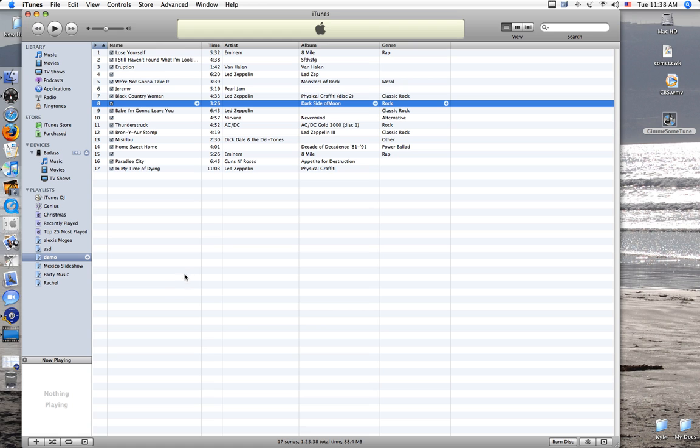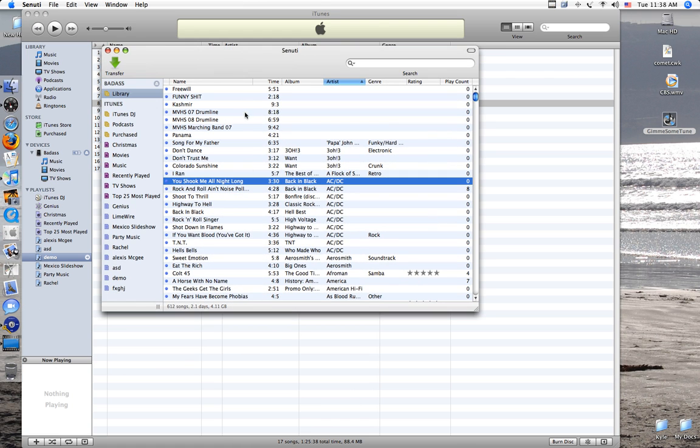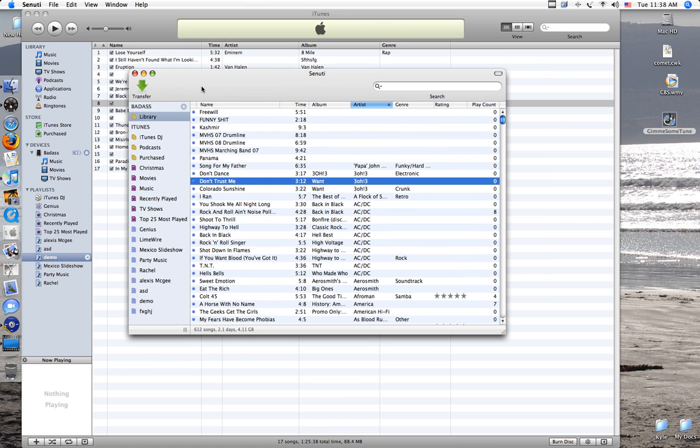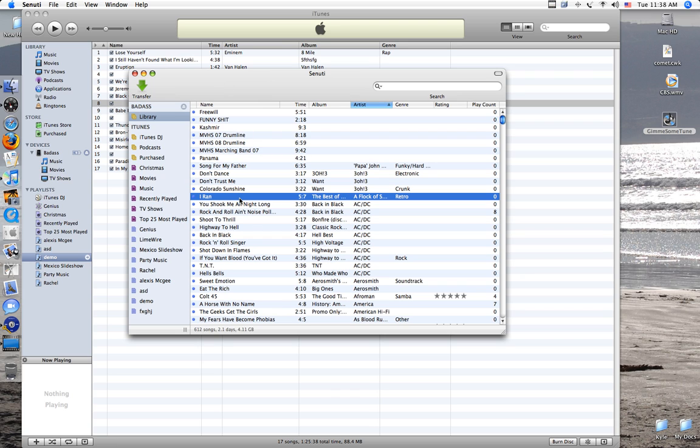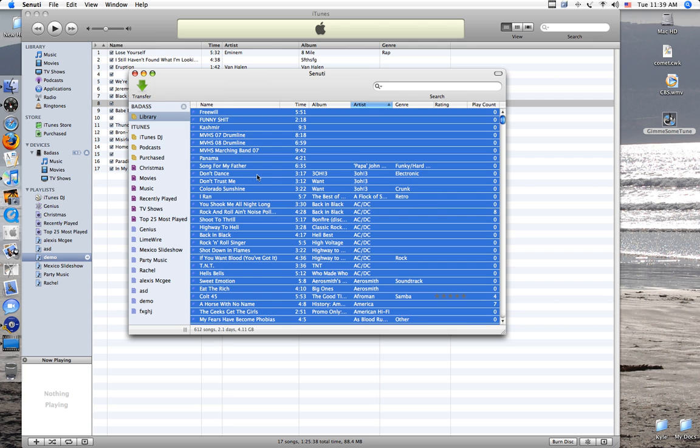First of all, you need Snooty, and all this does is it just lets you take the songs off your iPod and put them onto your computer. All you have to do is just select all your songs and then hit transfer.